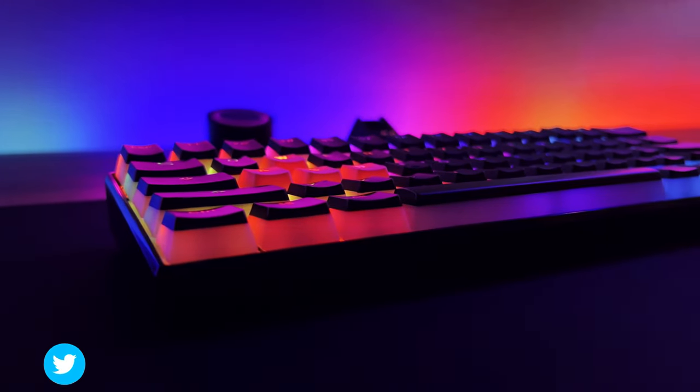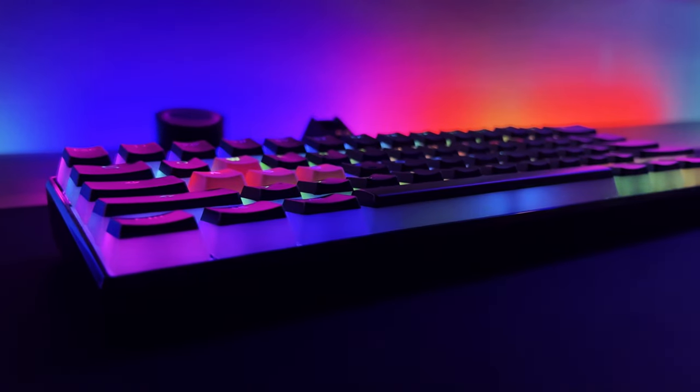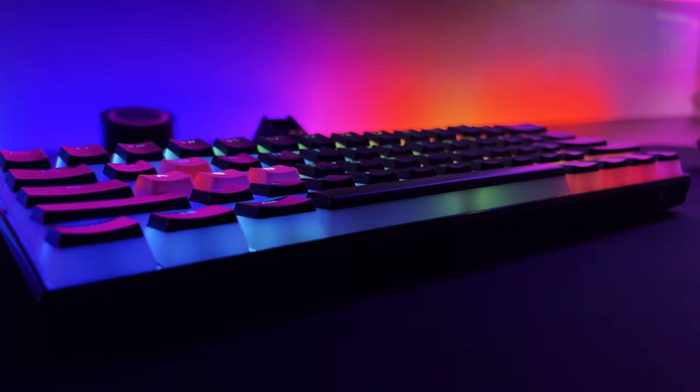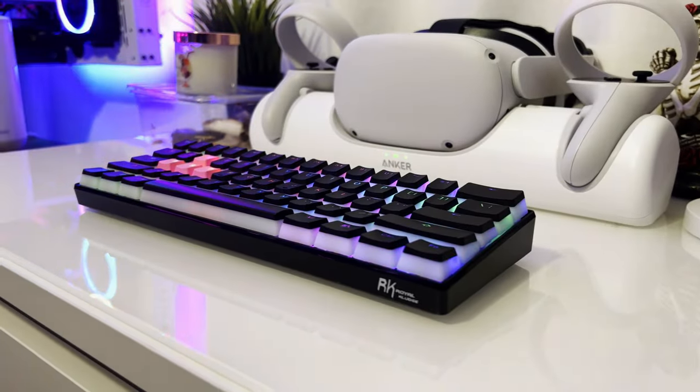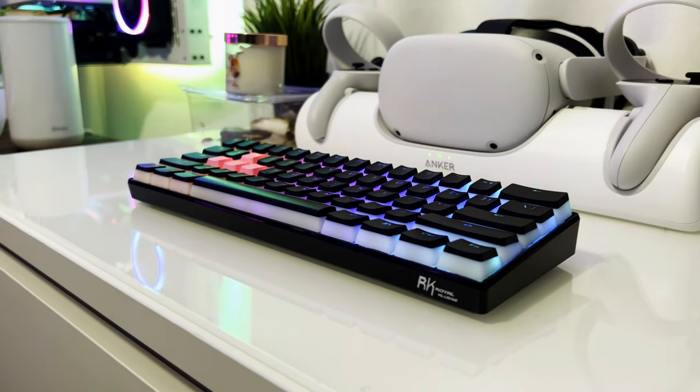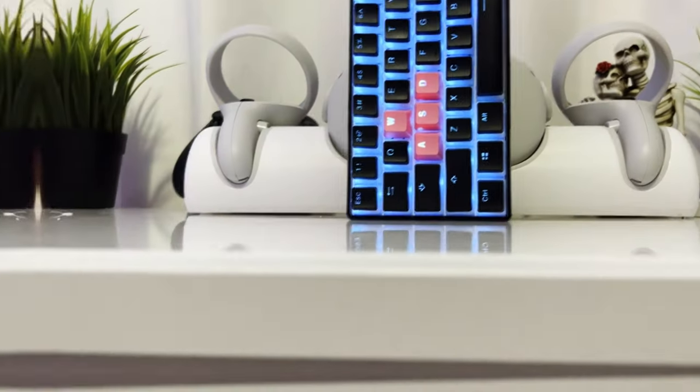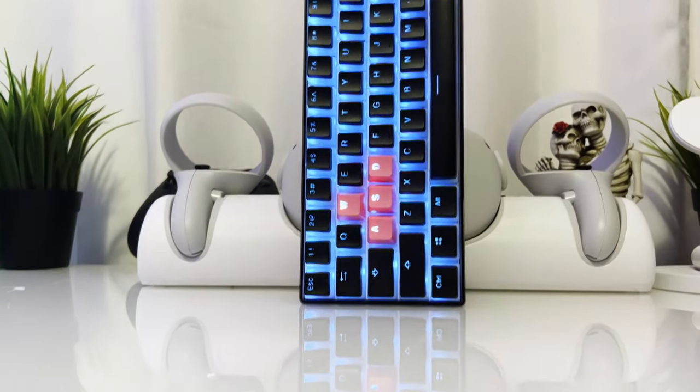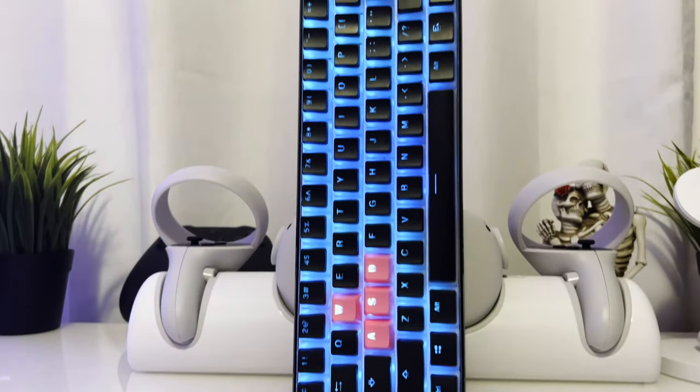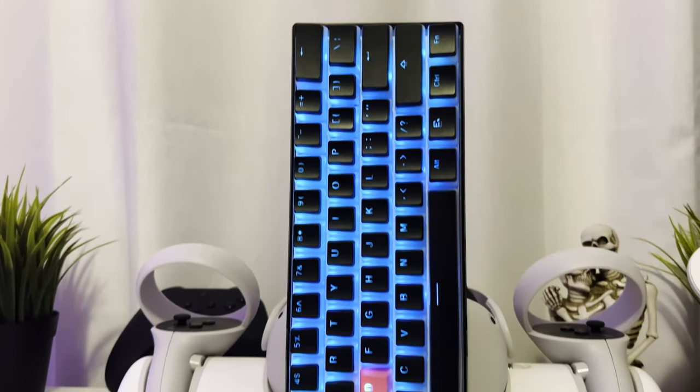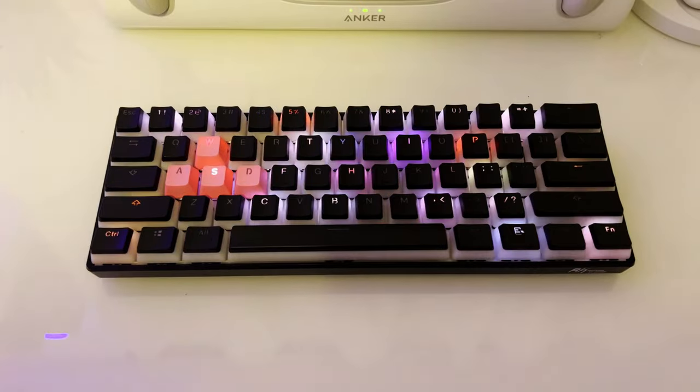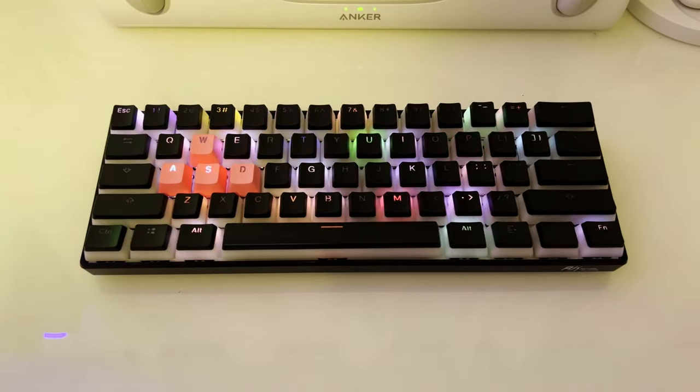But let me know what you guys think in the comment section below. I know this wasn't a really crazy mod or anything like that. You know, like I said, I'm a bit new to the 60% keyboard world. But I'm going to be trying to probably mod a few more keyboards, play around with them, and kind of see what I can come up with.